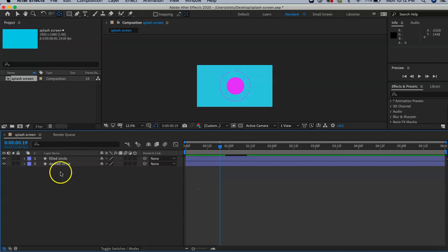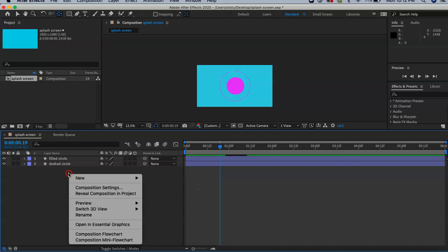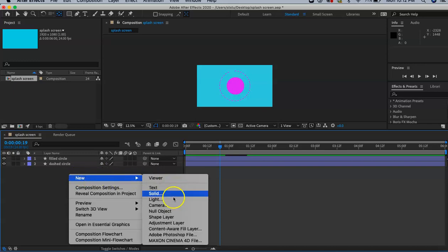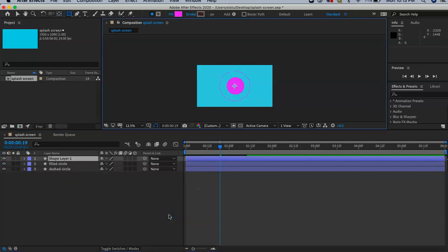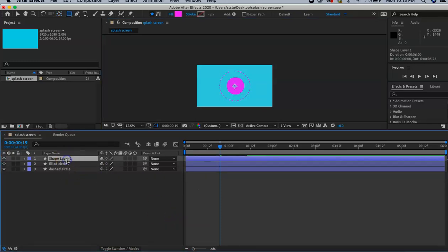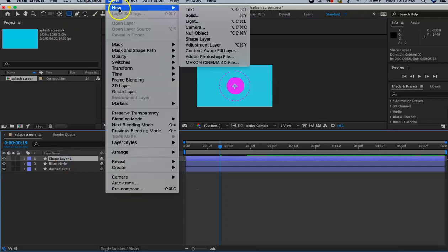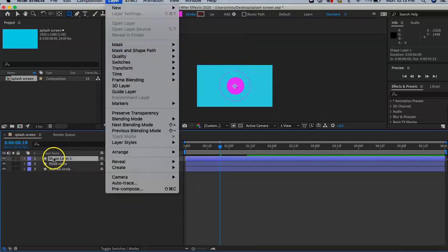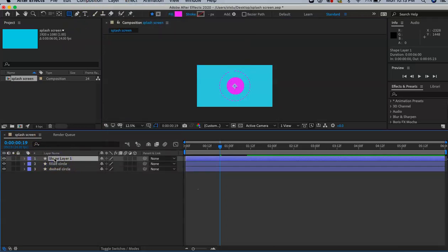To do this, go underneath our two layers we have so far, two-finger click on the trackpad, new shape layer. You can also go to Layer > New > Shape Layer. Highlight that, hit the return button, and rename this 'explosion'.